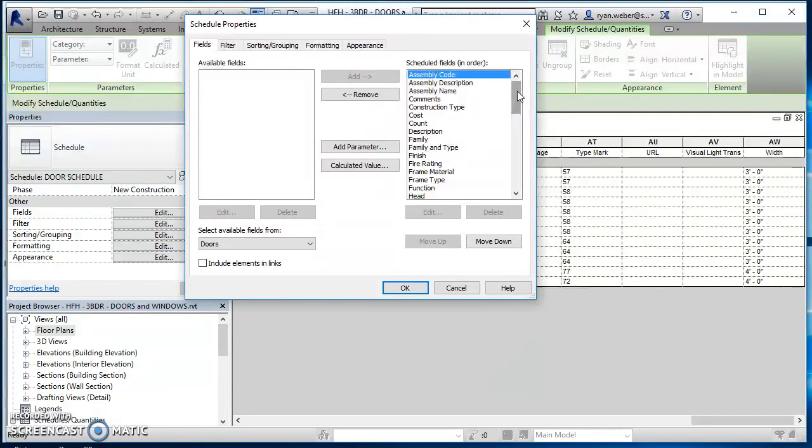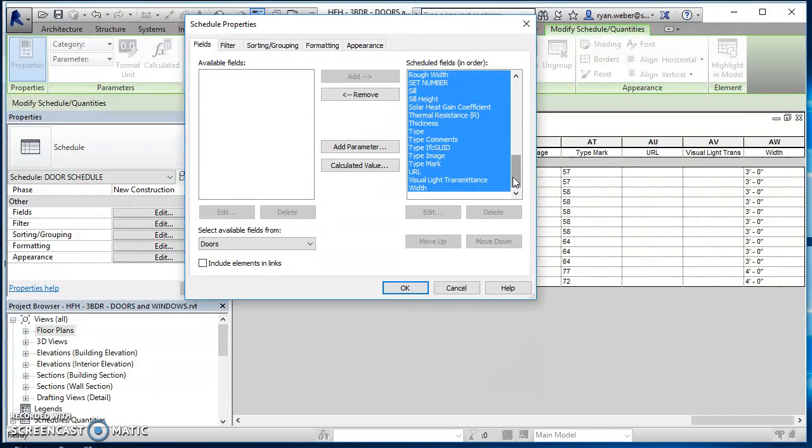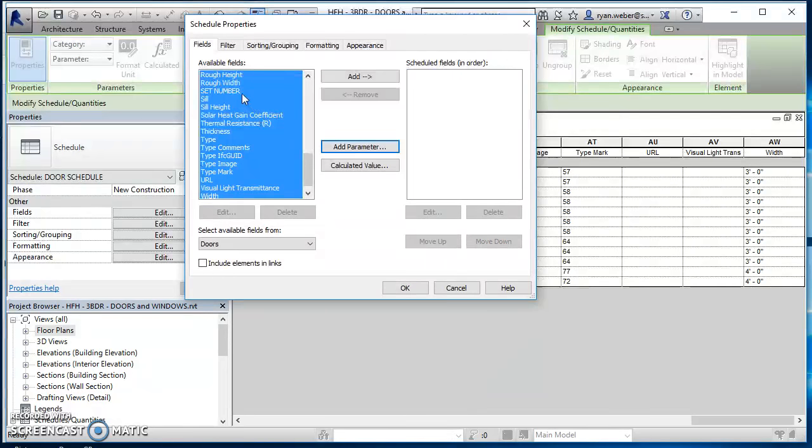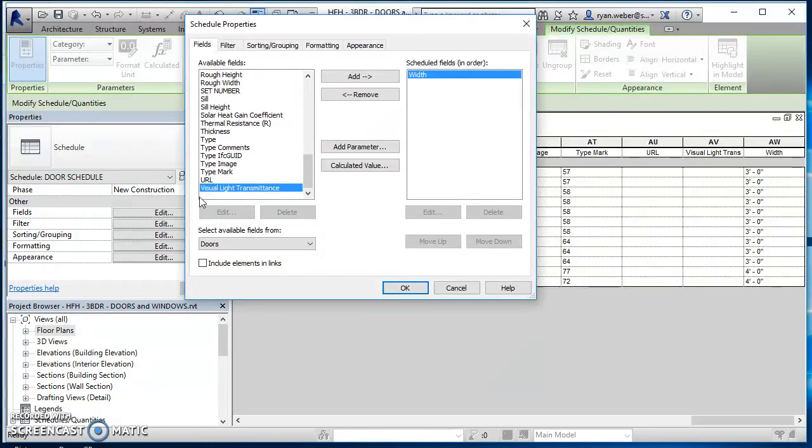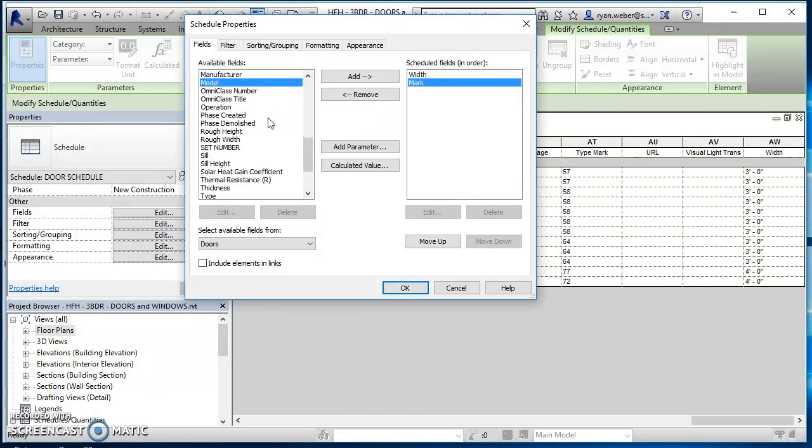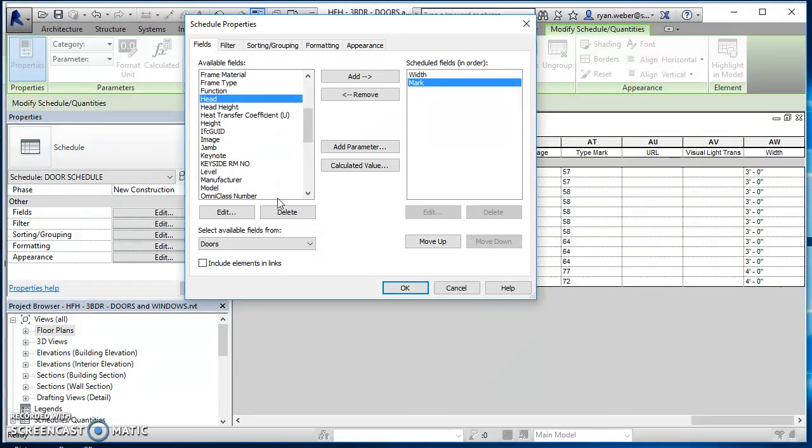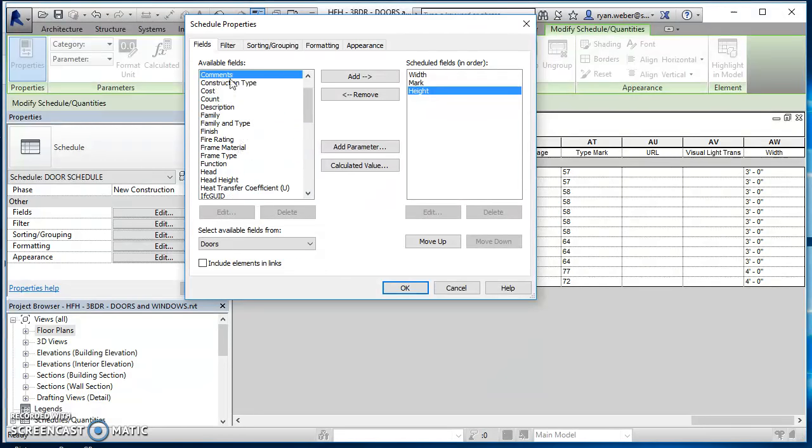And now I can remove all of these. So I'll just hold down shift, select them all, do remove. And then what I decided I wanted was width. So I'll just double click on width and shoot it over, find mark, shoot it over, find height and shoot it over.